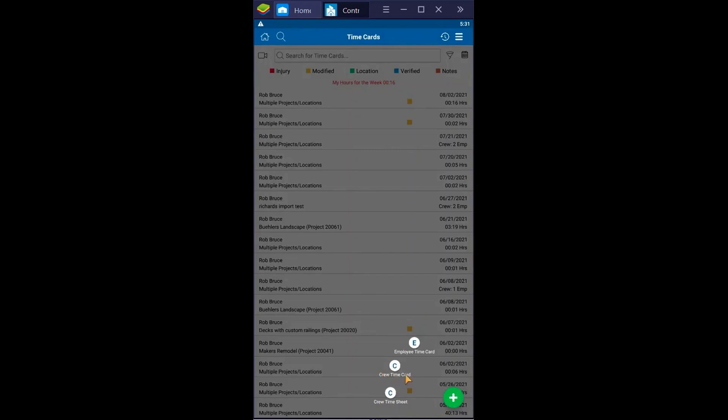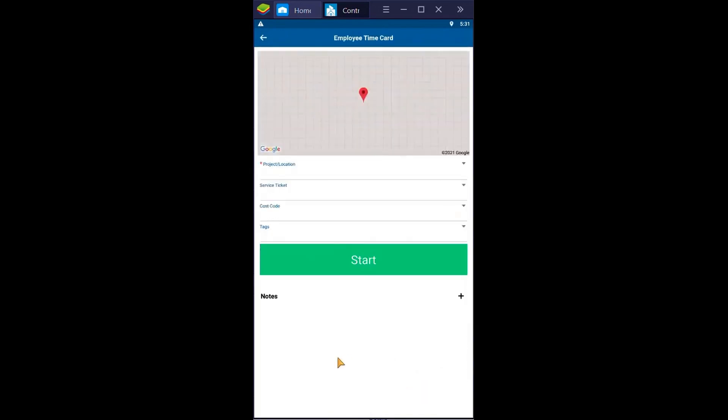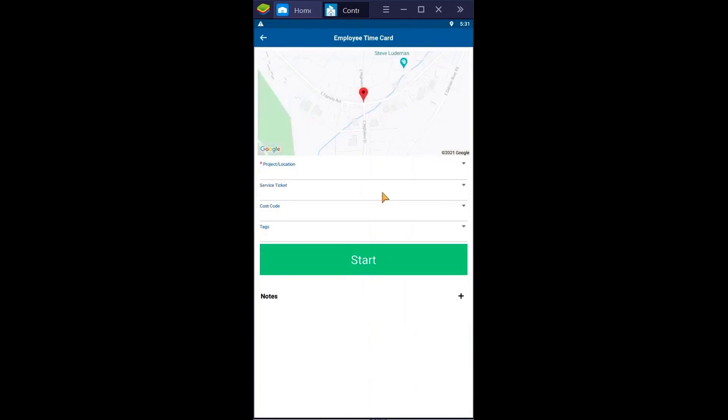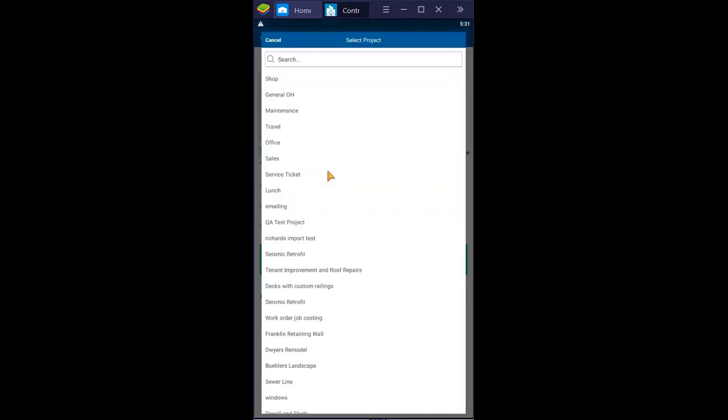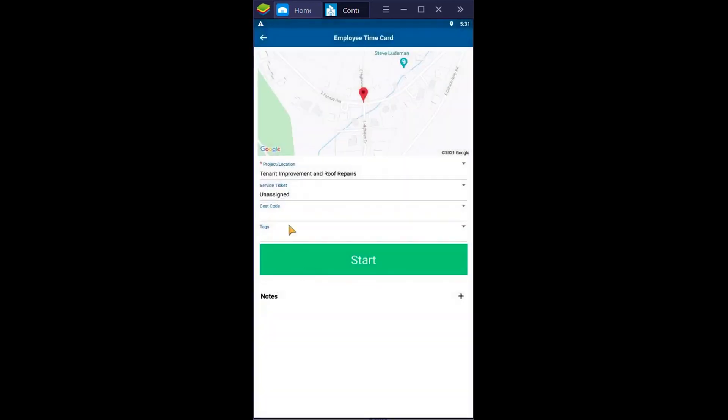Geofencing ensures workers clock in and out only within the designated project location, adding a layer of accountability. All recorded time is automatically reflected on timesheets accessible through web or mobile apps. Scheduling tools are robust, allowing you to create tasks with color coding, dependencies, and progress bars.